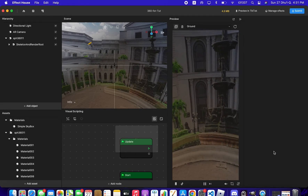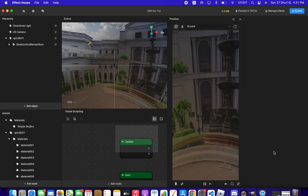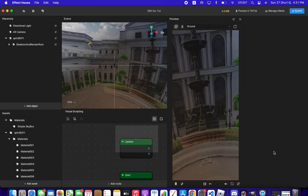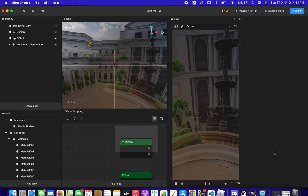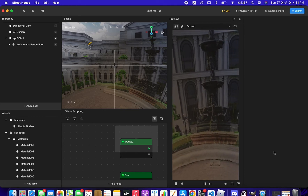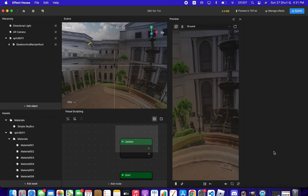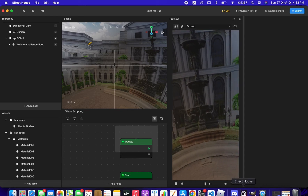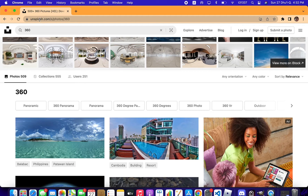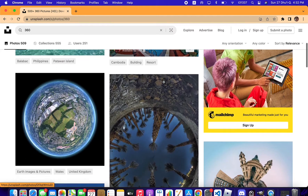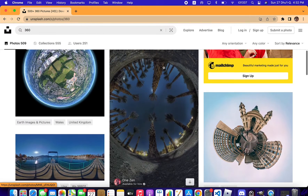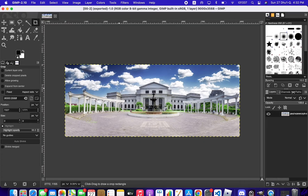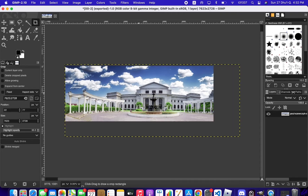Hello everyone, my name is Tarik and today we're going to learn how to make a 3D 360 view effect in Effect House. In this tutorial we're going to use GIMP to choose the texture image, scale it and split it into eight different parts, and then use Blender to make the process work properly. Let's start by searching for a 360 image on Unsplash, where you can download any 360 view image.